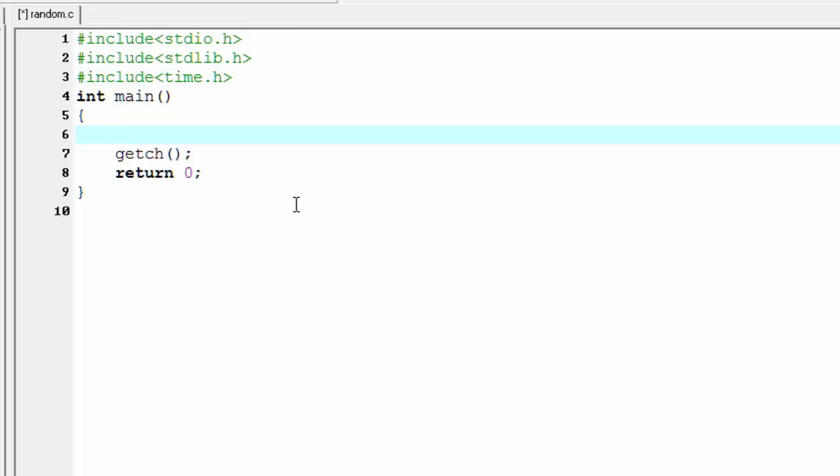Inside the main function, our first task is to declare a variable that will hold the random number. Since the RAND function returns an integer value, we declare an integer type variable: int r.